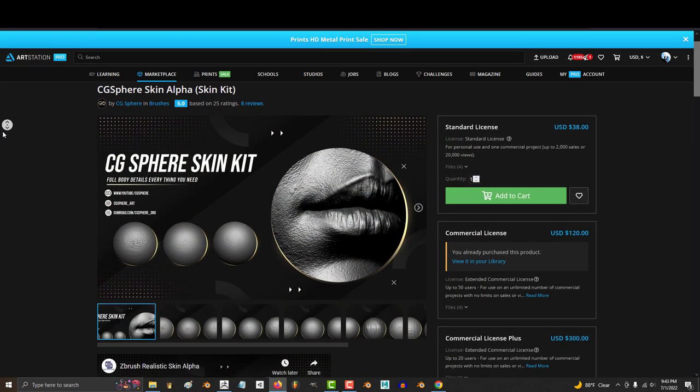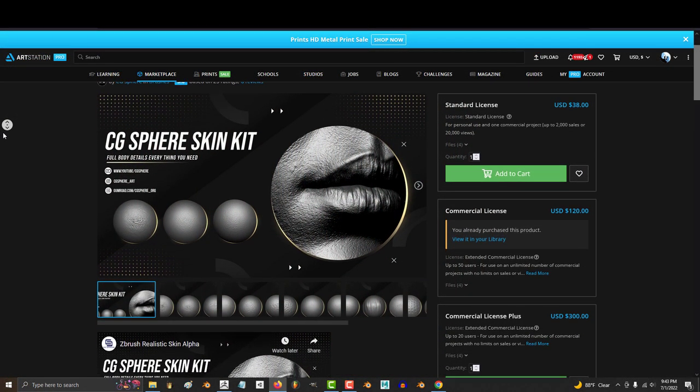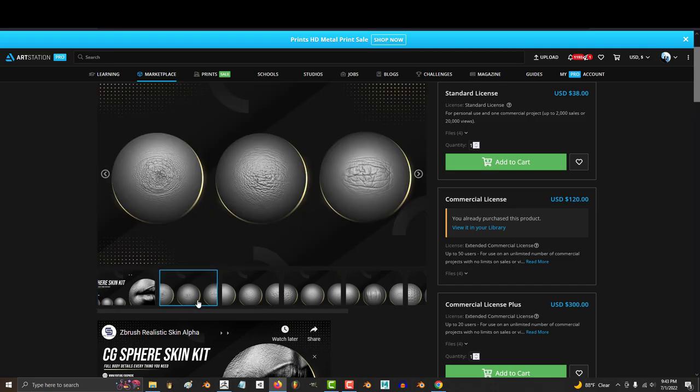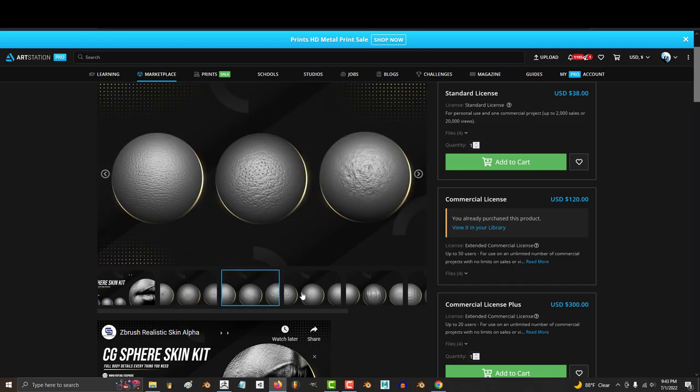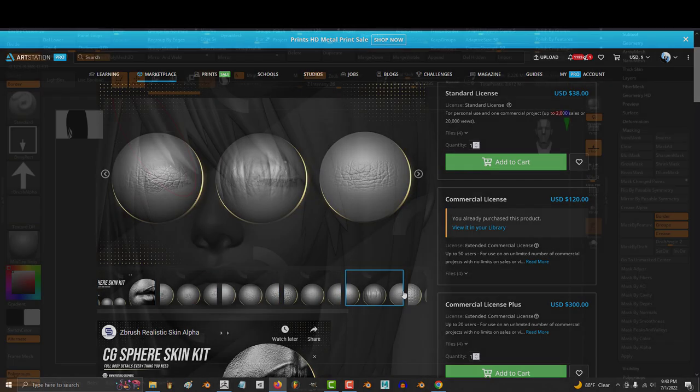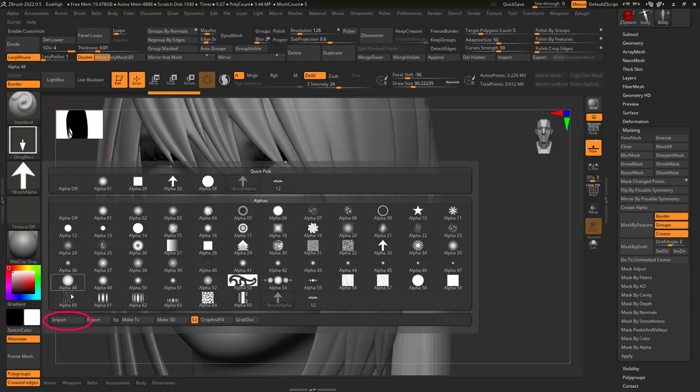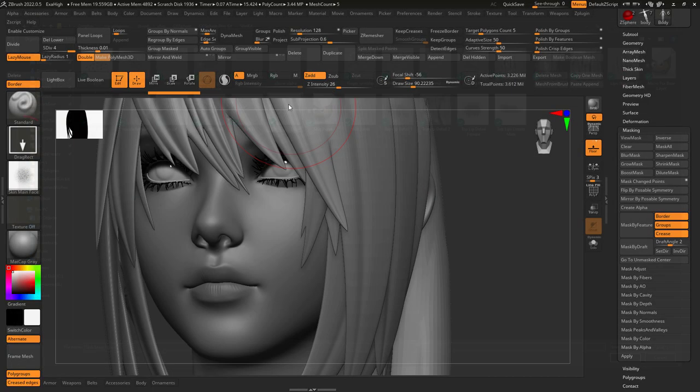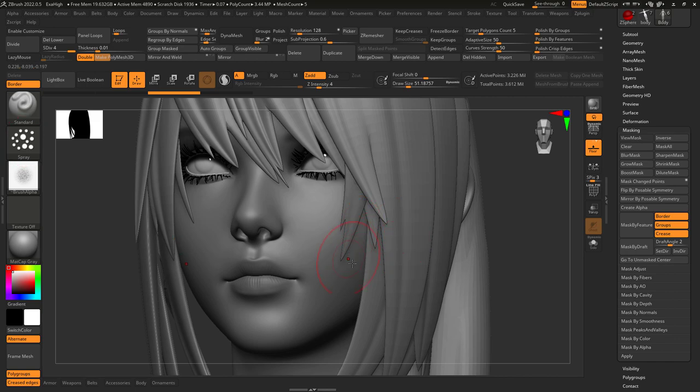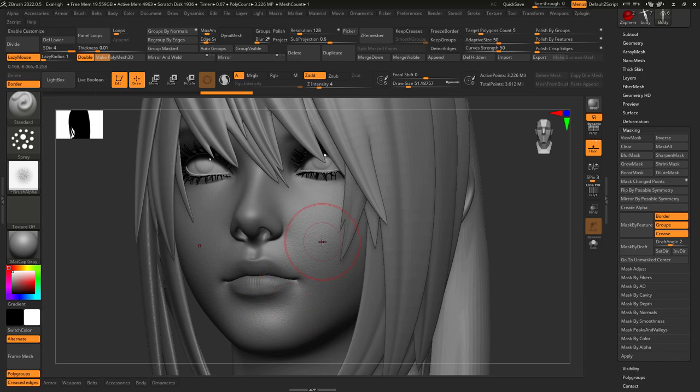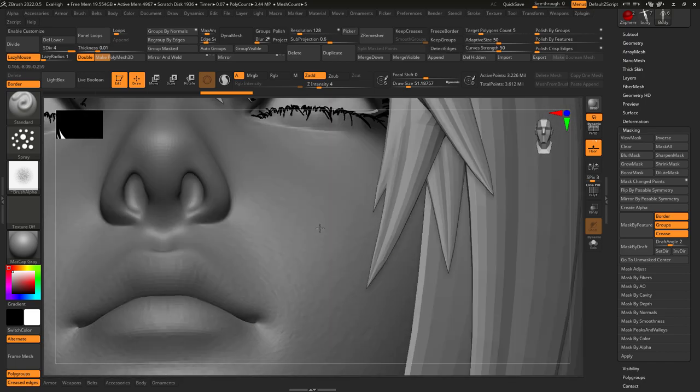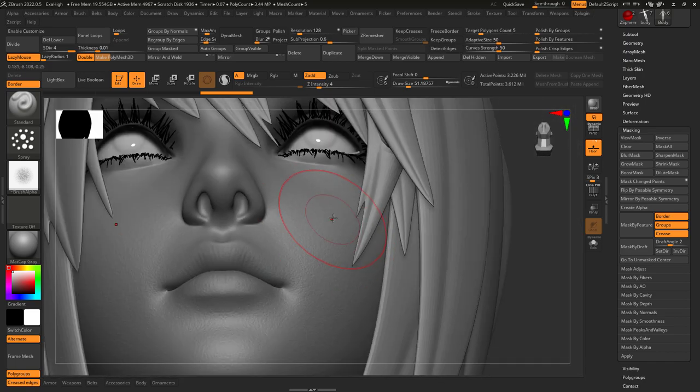The most common application of alphas though is for skin textures. If you get a skin alpha from anywhere online, just go here under import, set stroke to spray or colored spray. Turn on the lazy mouse and within seconds of left clicking you can start plastering realistic skin pores to your character.